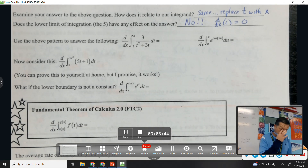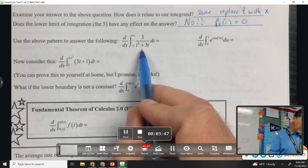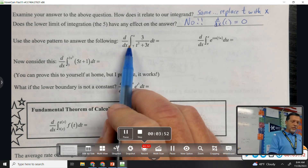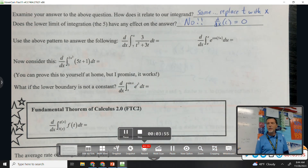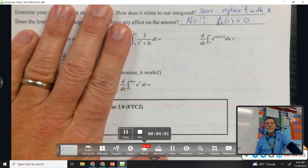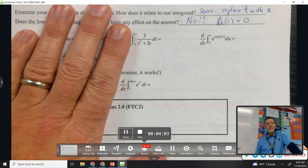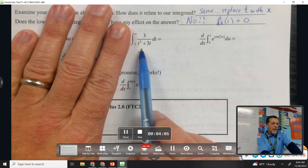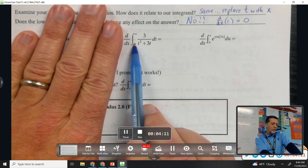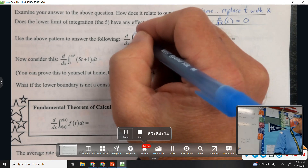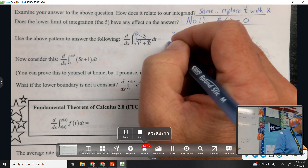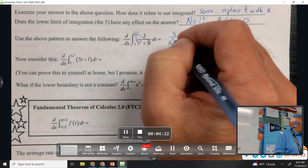Let's use that pattern to answer the next question: the derivative of the anti-derivative. The trick is to slow down. Don't jump in and think you have to find the anti-derivative of something complicated — that's not what it's asking. It's asking for the derivative of the anti-derivative, which means all you have to do is plug in x for t. So the answer would be three over x squared plus three x.